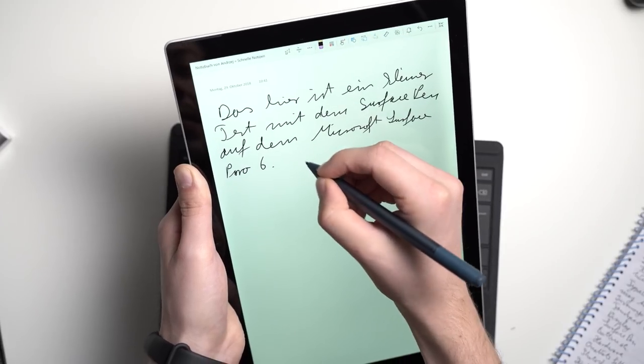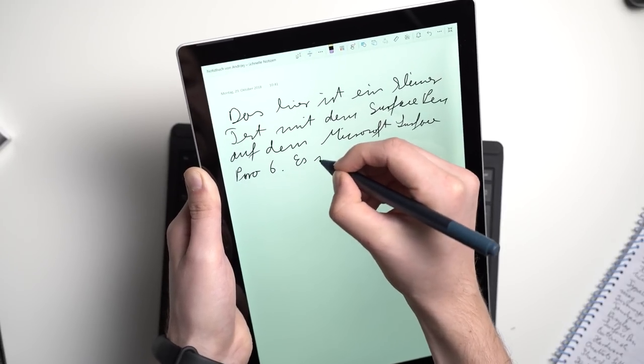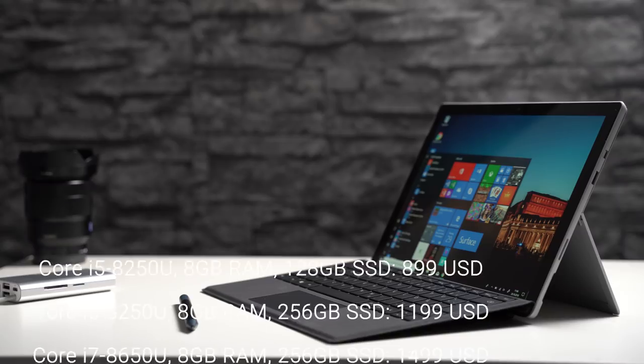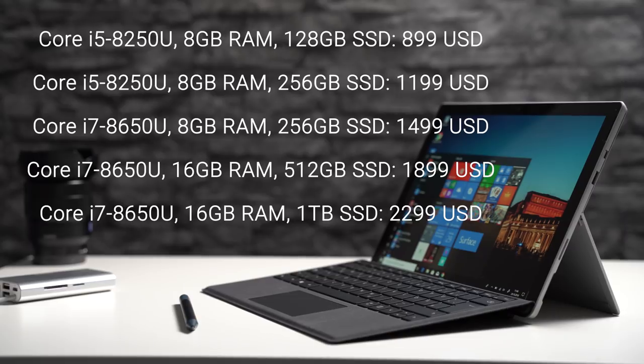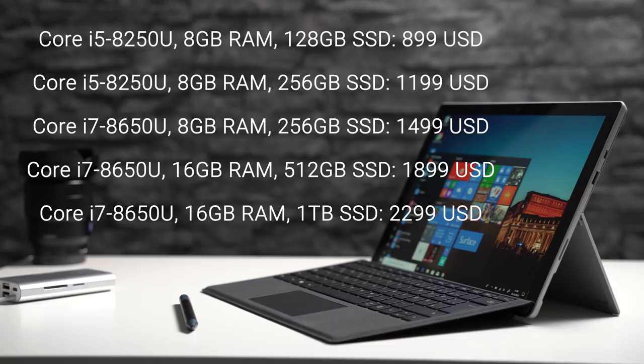Let's quickly look at pricing. My review unit is the cheapest one with an Intel Core i5, 8GB of RAM and a 128GB SSD. In the US that one starts at $899. If you want to have the highest one with 16GB of RAM, a Core i7 and a 1TB SSD you have to pay $2299.